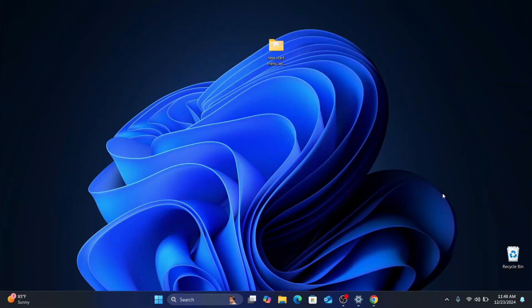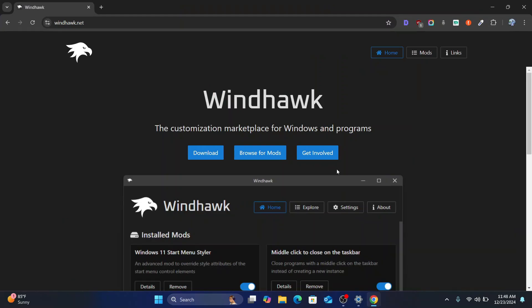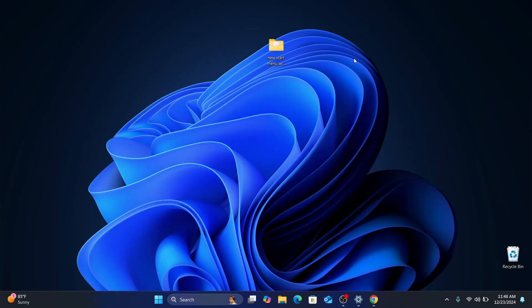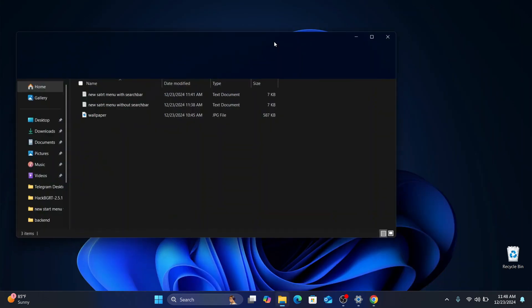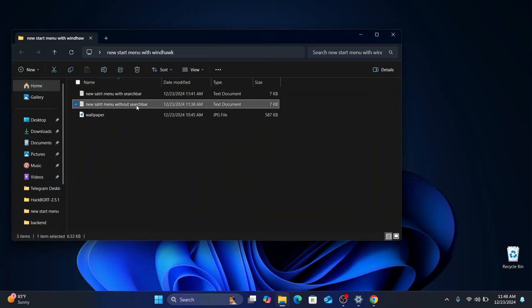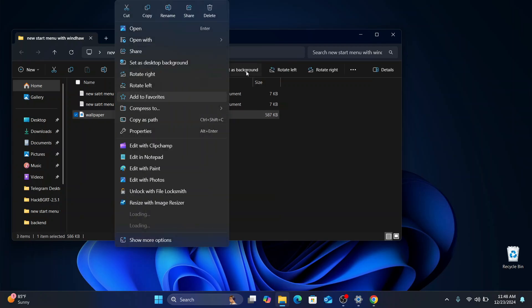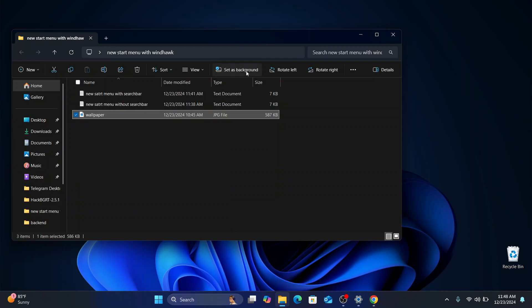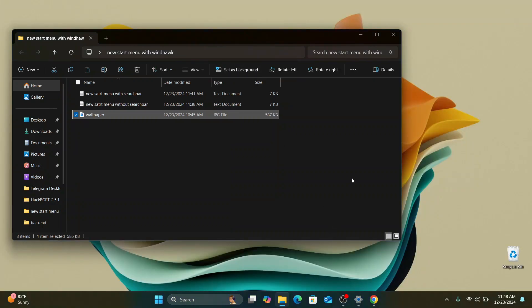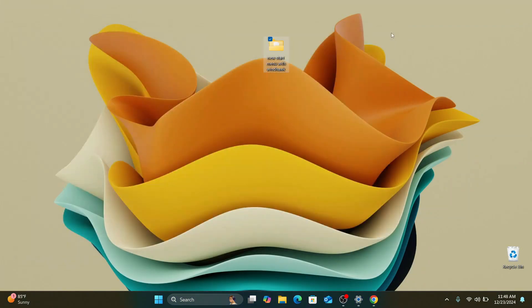The tool we are going to use for this customization is called Windhawk and you can click the link in the description below to download it on your Windows computer. So once you have it, I've also provided another link to download a zip file containing these three files. So to get started with this beautiful start menu trick, you can just set the wallpaper as your background wallpaper to give it a nice look like mine and now we are good to go.